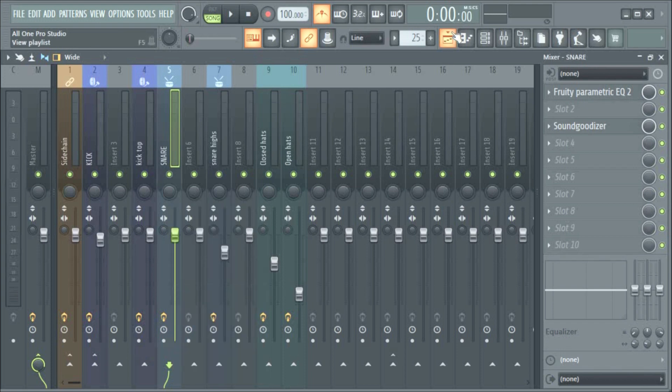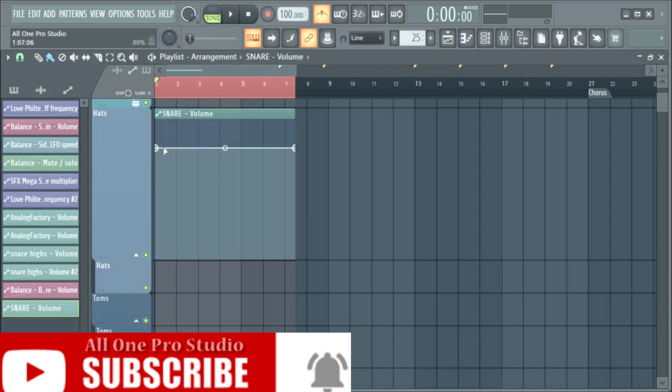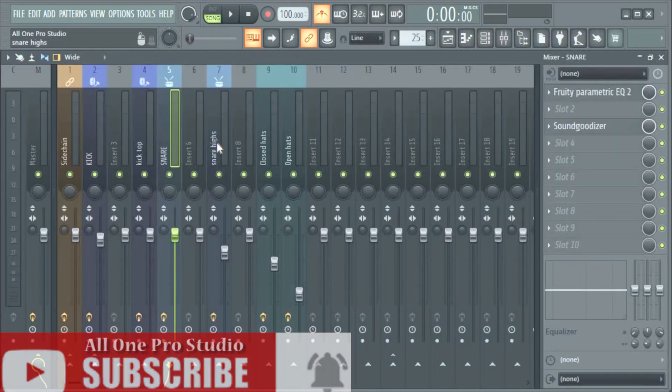If I come to the playlist automation here, I just want to show you something. Check the movement.